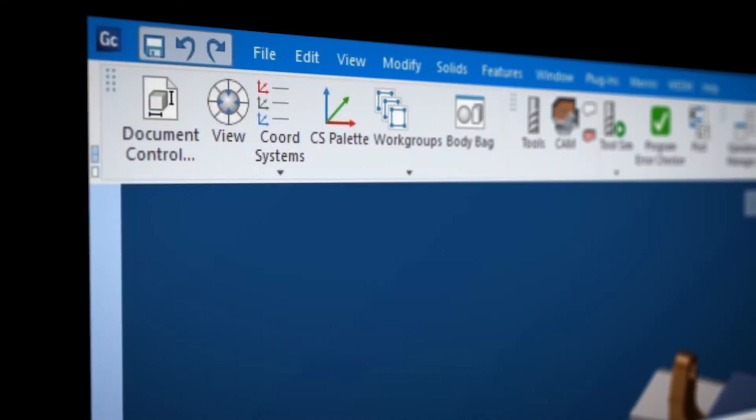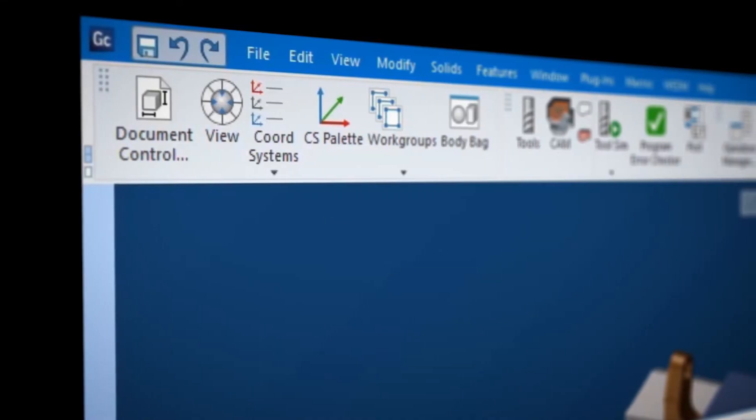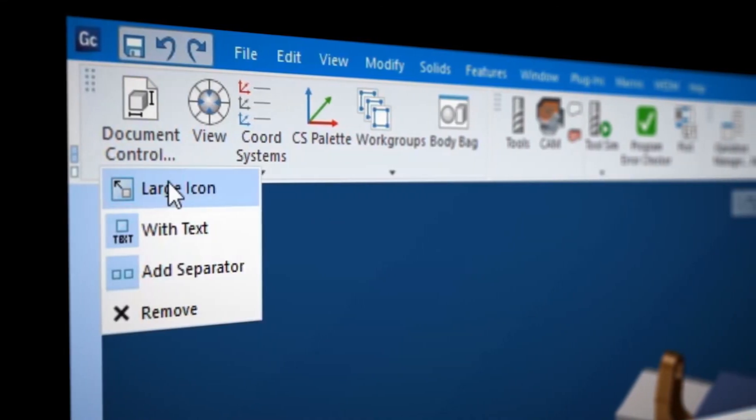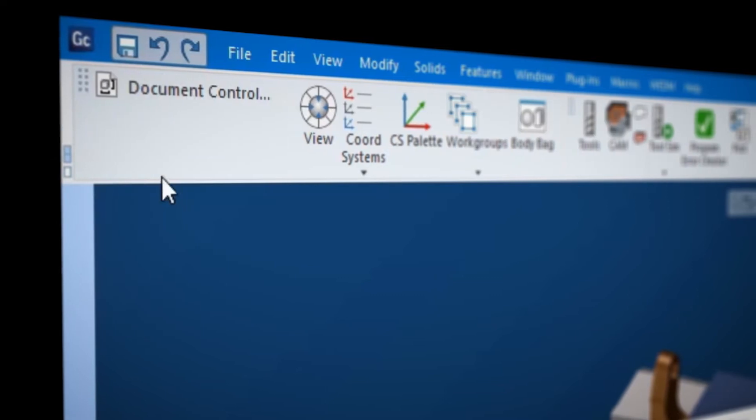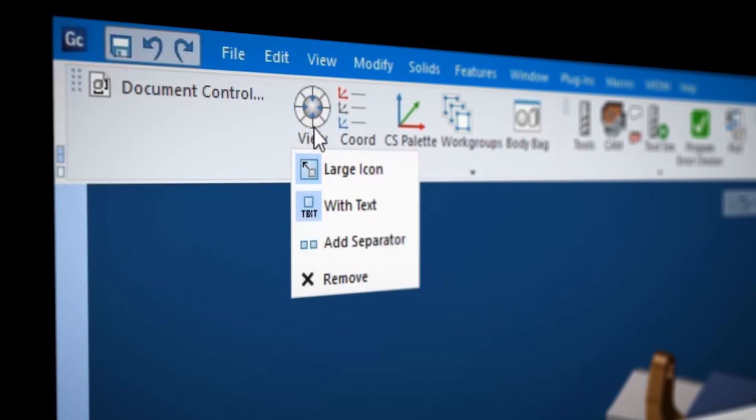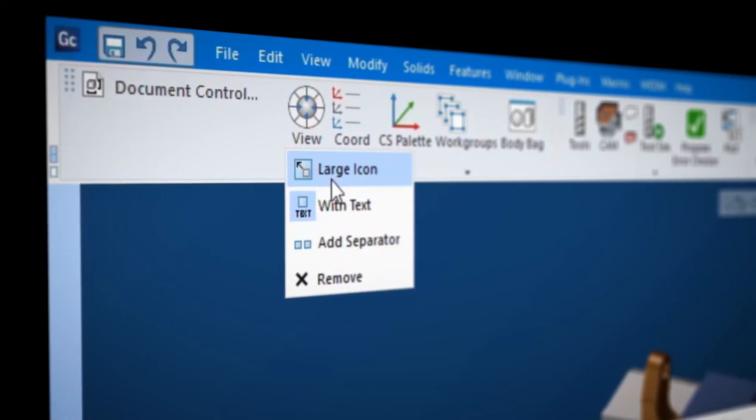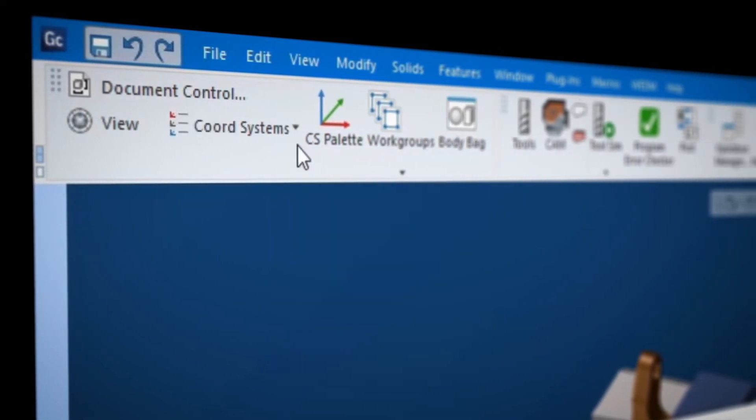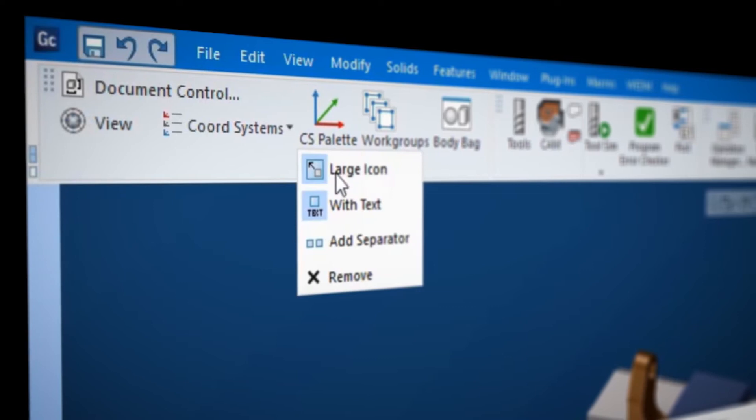Knowledgeable power users have really gained an advantage by the fact that they can customize the toolbars and have the functions that they normally use readily available.